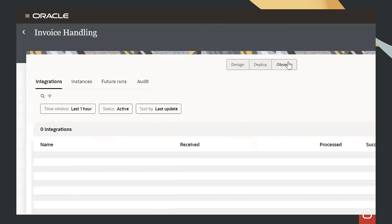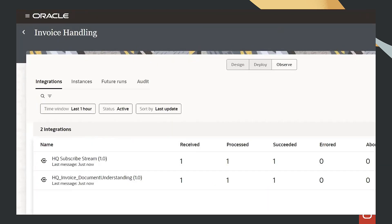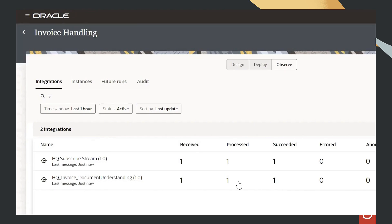We come to observe, and we can see the invoices appear in Oracle Integration Cloud and they were received and processed successfully.